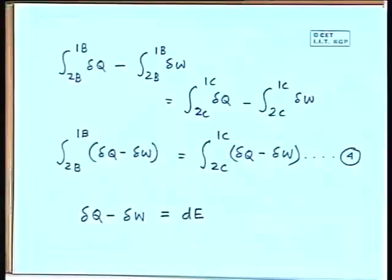So, what have we achieved? We have started from the first law of thermodynamics and derived that (dQ - dW) is a state function, leading us to the concept of stored energy E.